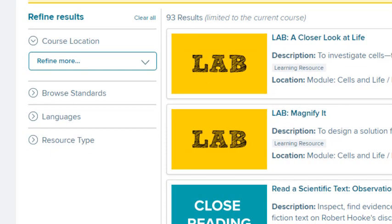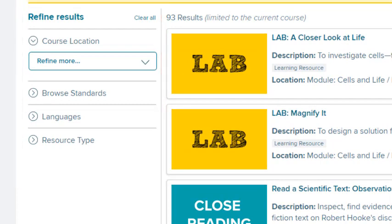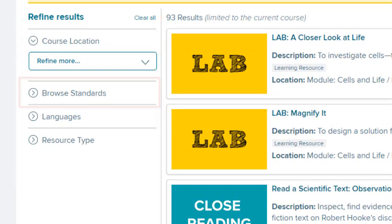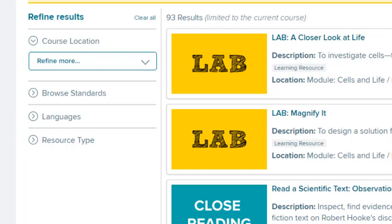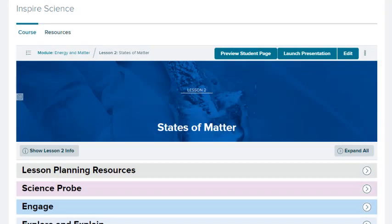There are a number of ways you can filter your results on the left side of this tab, including by course location, by standard, and by resource type. This concludes our look at navigating your course. Be sure to look at other help materials for more information about using this program.